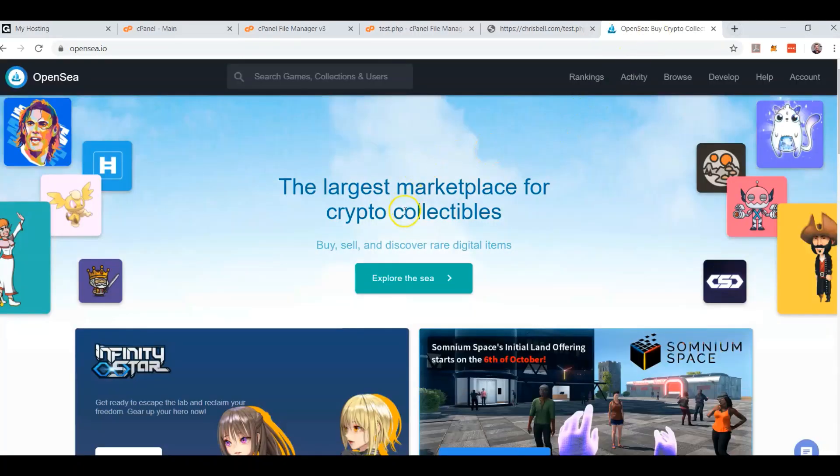OpenSea is a marketplace similar to Amazon or eBay for cryptocurrency collectibles — land, anything that you're going to be using inside games, in VR, all different types of collectibles, tokens, things like that.